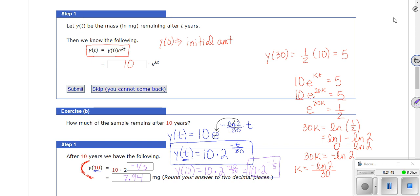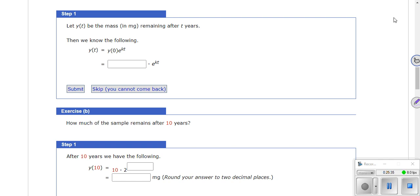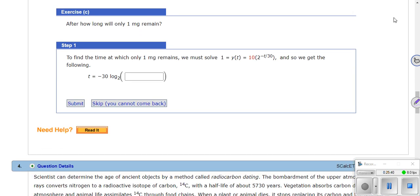For the second part of number three, find the time when only 1 milligram remains. Go back to y(t) = 10·2^(−t/30) and put 1 in for y(t). That gives 1 = 10·2^(−t/30), so 1/10 = 2^(−t/30). Take the ln of both sides — or log base 2 so it cancels cleanly — and solve for t.